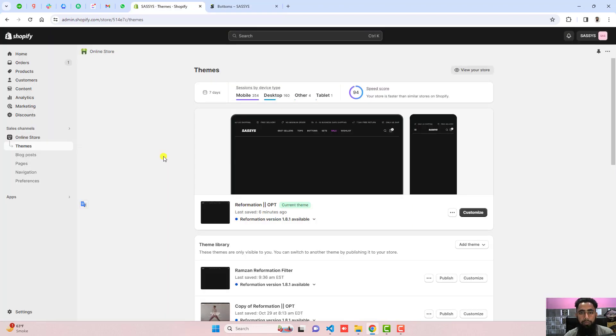Firstly you should go to the dashboard of the store. Here you can see that I have the Reformation theme, but if you have any other theme this will still work — you only need to copy and paste the code.